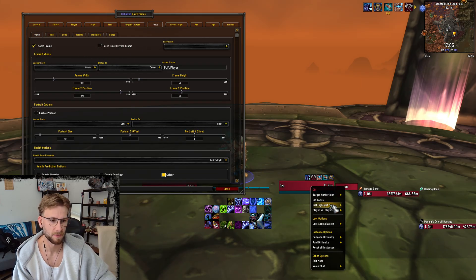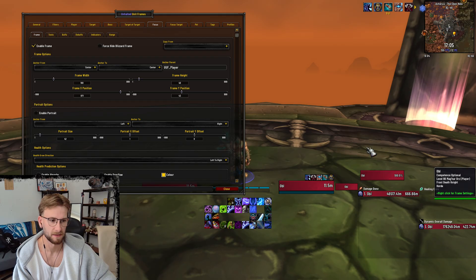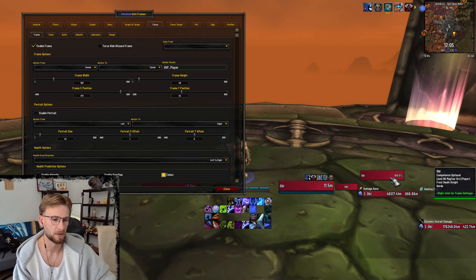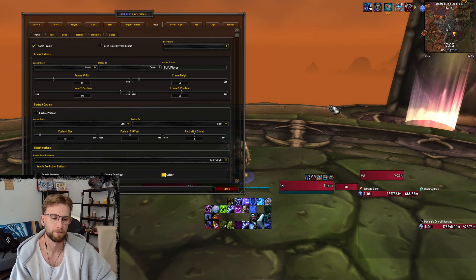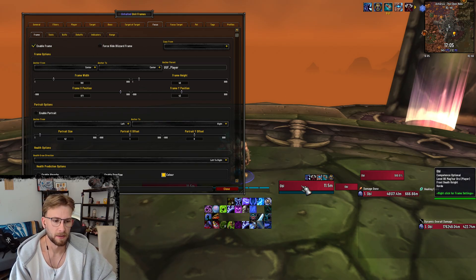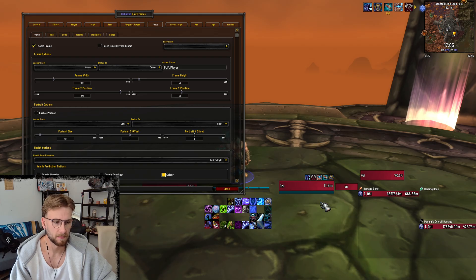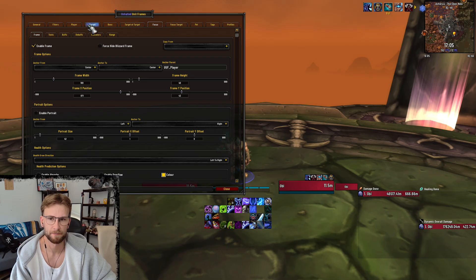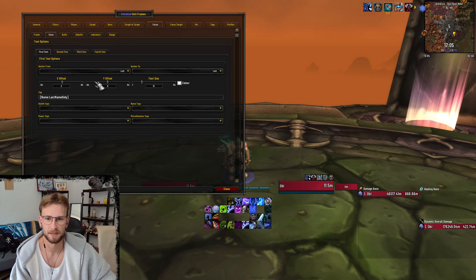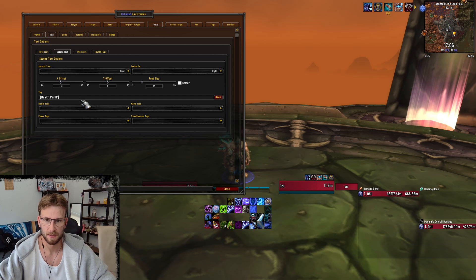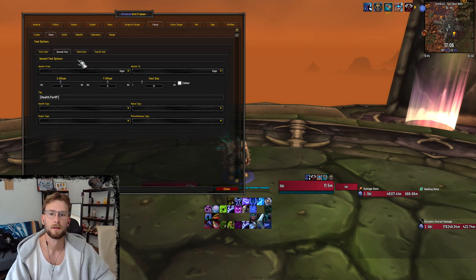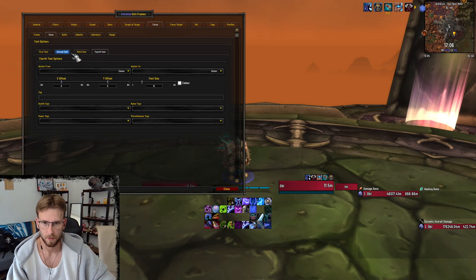Then for focus — if I set myself as focus, I just have this here, which probably could change or move, but I don't really focus a lot of things. For texts I just have the last name. I actually need to change this to just be centered. Then third and fourth text, nothing.